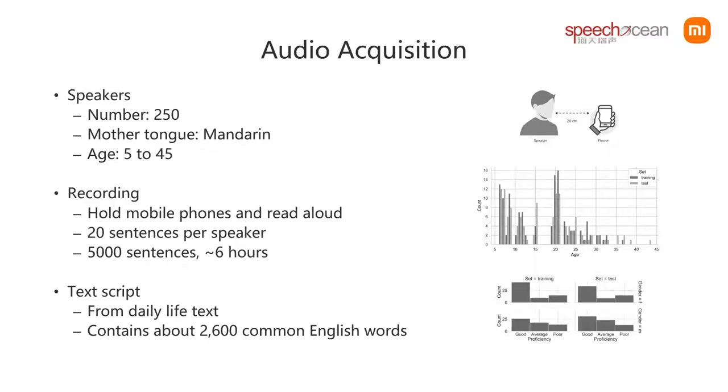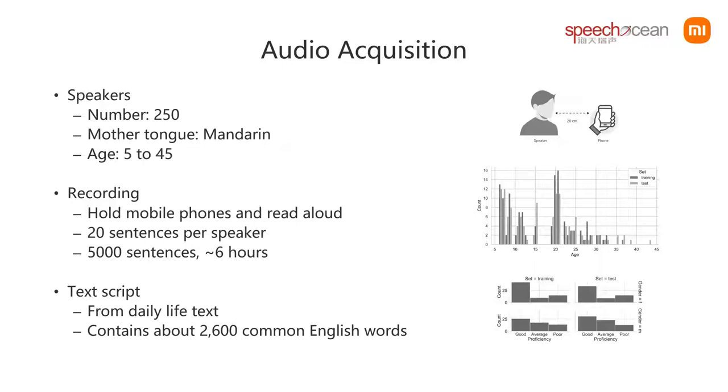The experts roughly rated the speaker's English pronunciation proficiency into three levels which are good, average, and poor. These figures show the distributions with the speaker's age and English pronunciation proficiency. The gender ratio is one to one.